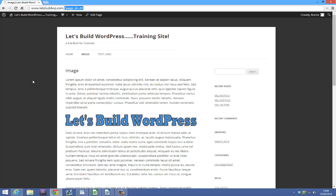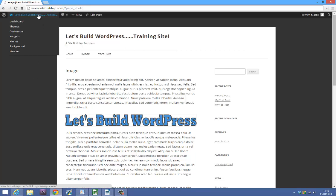So the first thing you need to do is make sure you're logged in to your website or blog, and then you want to go to the dashboard by hovering over your website name at the top and clicking dashboard.